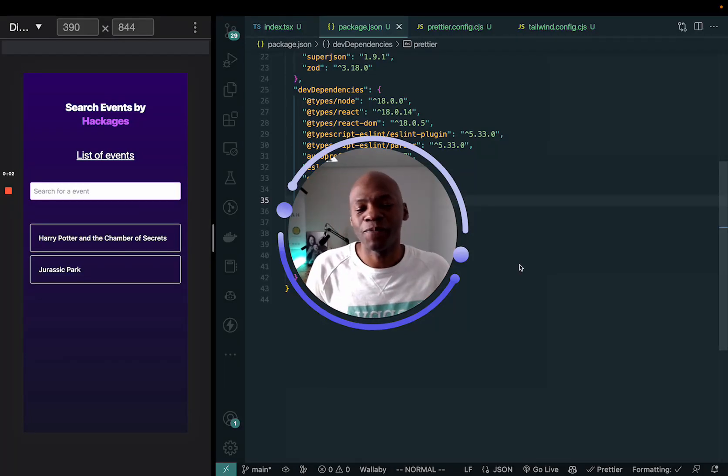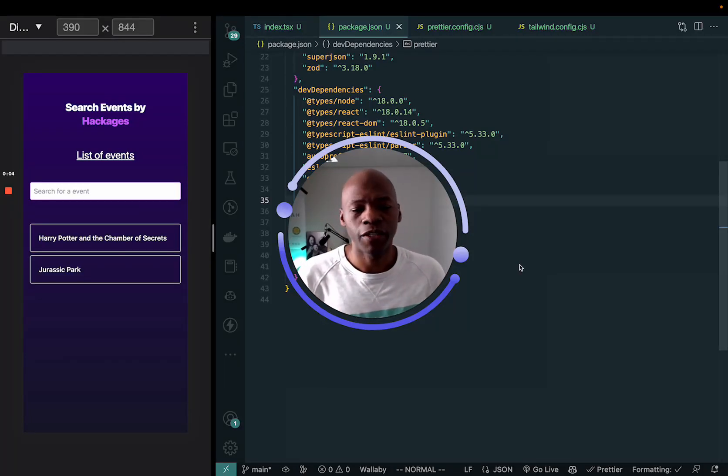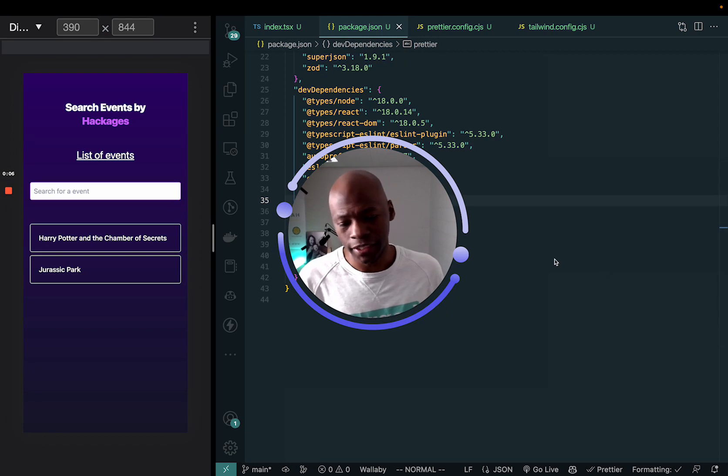Hello, this is David. I'm going to show you a quick tip here that I use when I'm actually building applications.